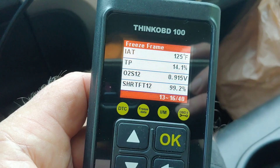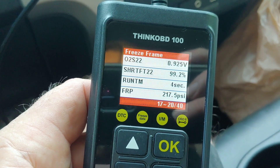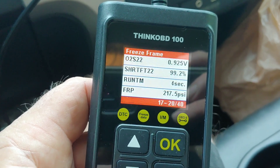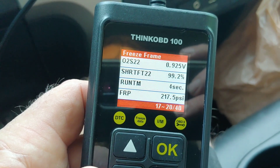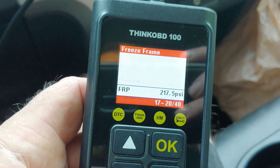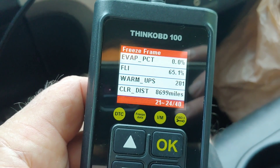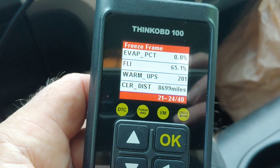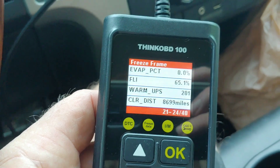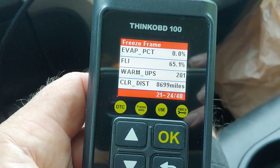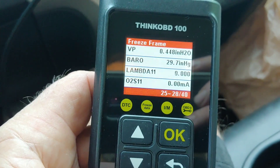Throttle position is 99.2% — you can ignore that. Run time in seconds — that tells you everything you need to know. Fuel rail pressure — that's a nice data point: 217. And that figure shows how long ago I last cleared the codes, which I think is actually how long ago I had the battery disconnected — almost 9,000 miles. Anyway, that's Freeze Frame.